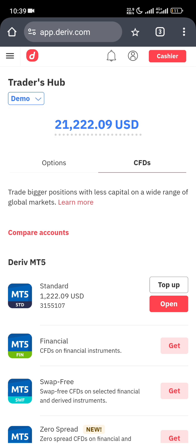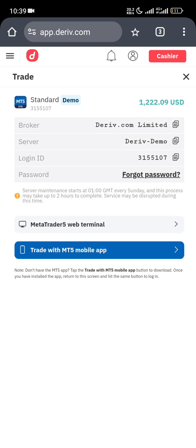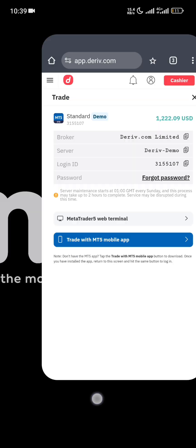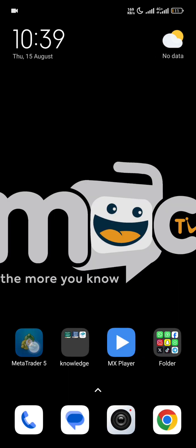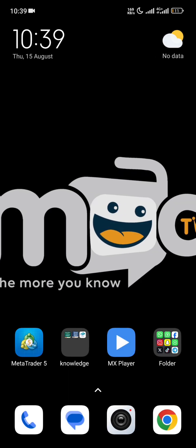I'll click on 'Open' — this is my demo account, as you can see it says 'Demo' here, and this is what you use for practice. Click on 'Open' and wait. Now you see the server here: it reads 'Deriv Demo', and my login ID is TV155107. Just copy your ID.